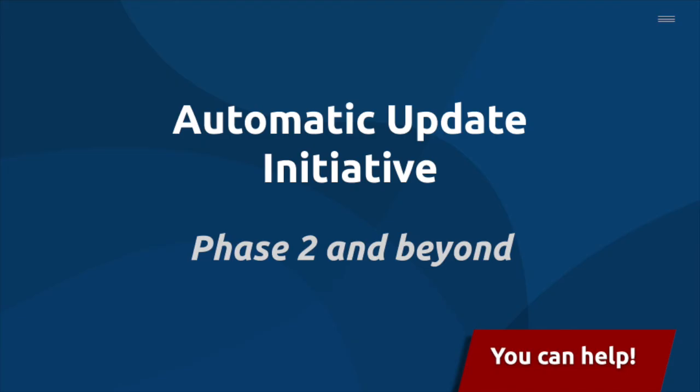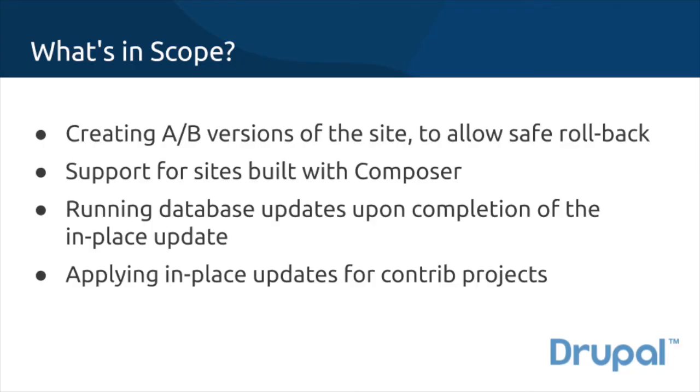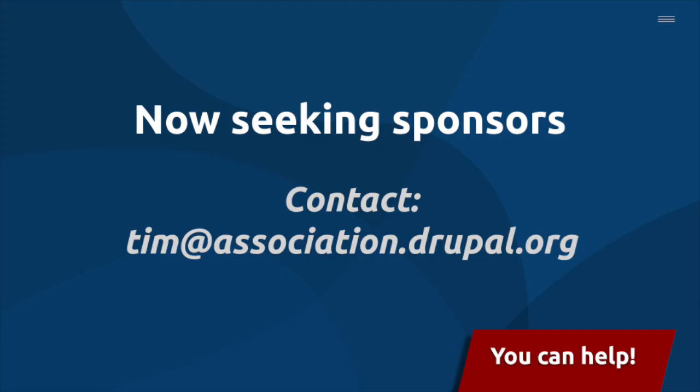Phase 2 will add a system to create A-B versions of a site, enabling us to build in robust support for Composer, handle database updates, and to extend support to contributed projects.